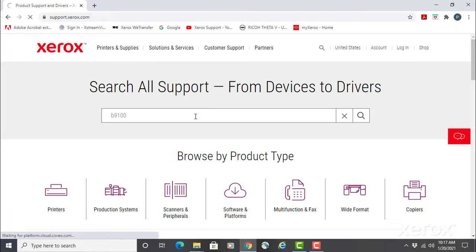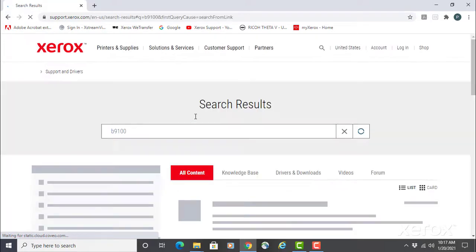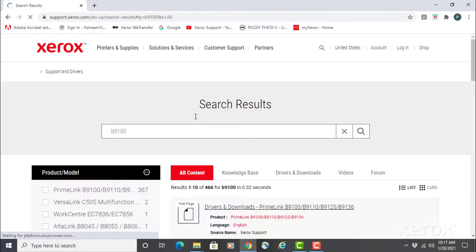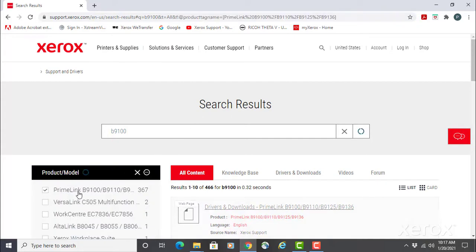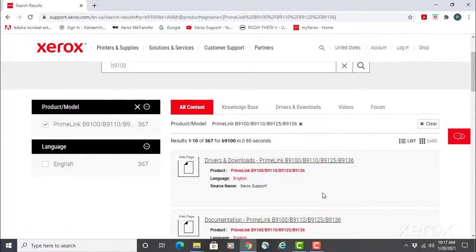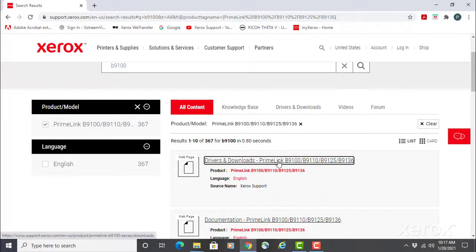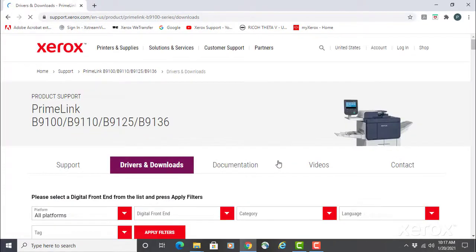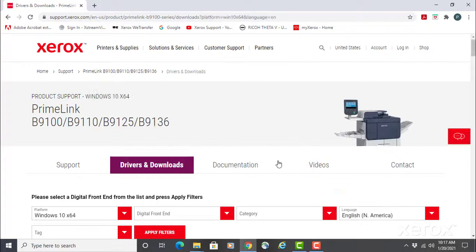In the product model list, select PrimeLink B9100 B9110. From the list of sites, select Drivers and Downloads PrimeLink B9100, 9110, 9125, and 9136.